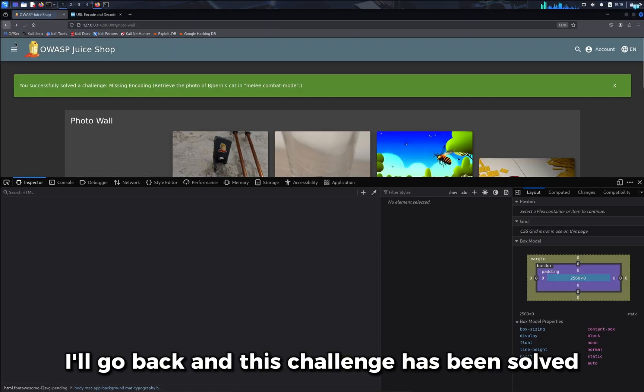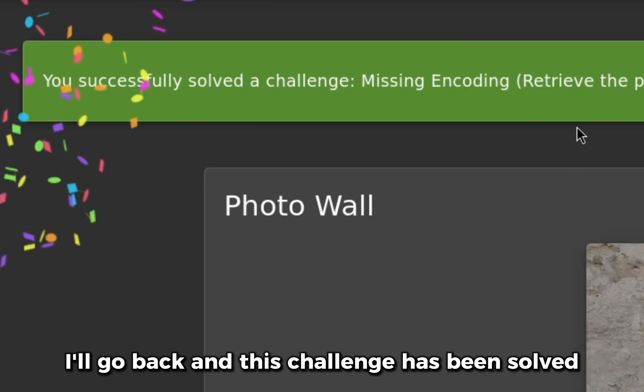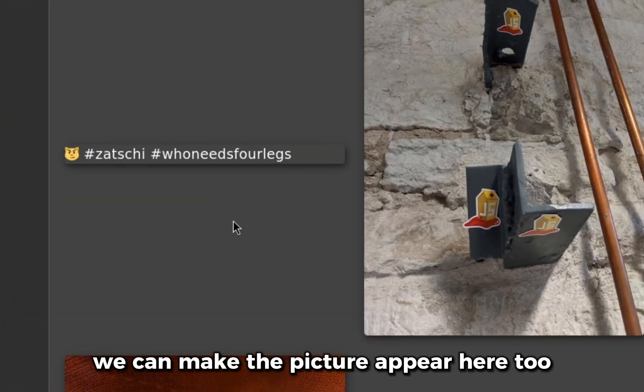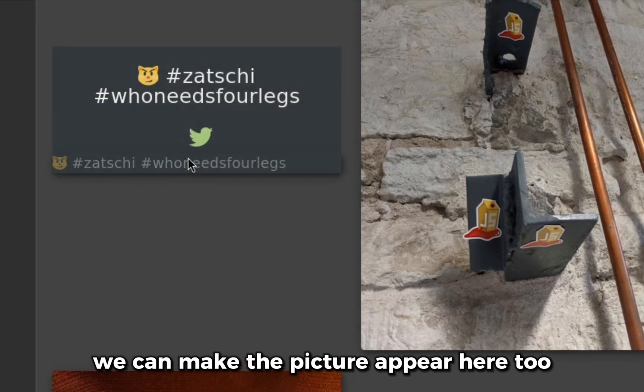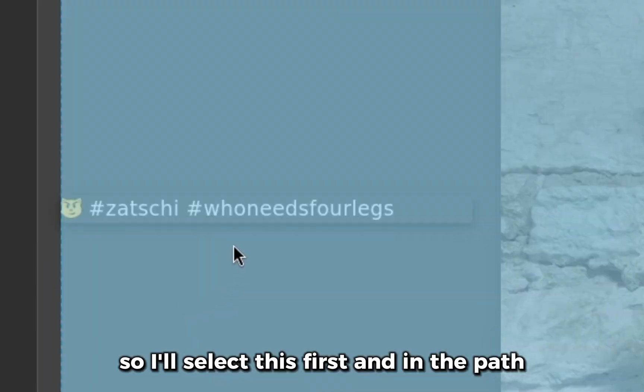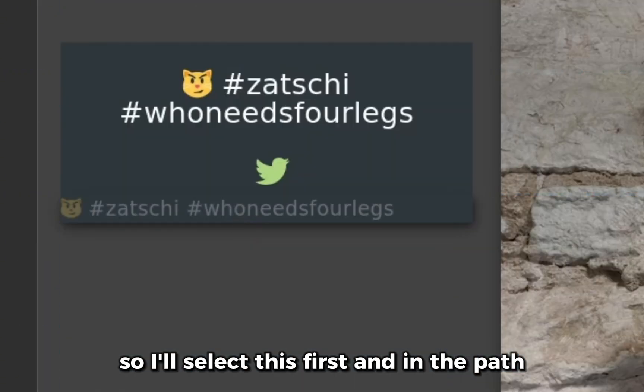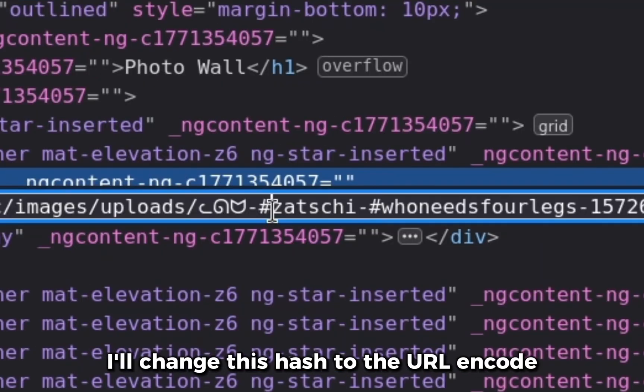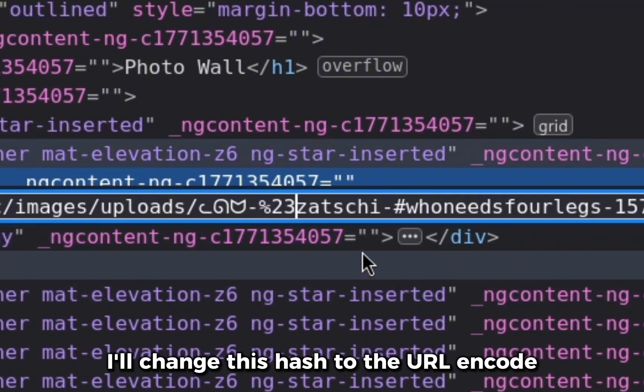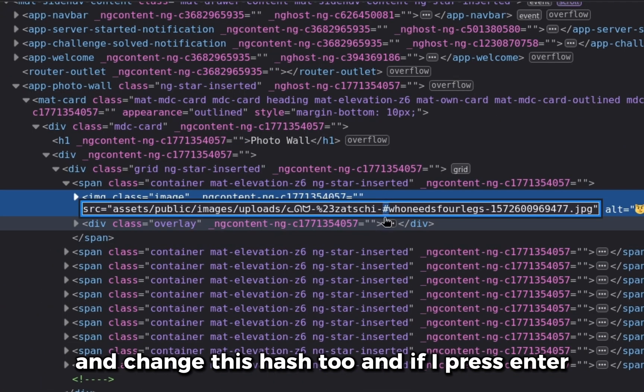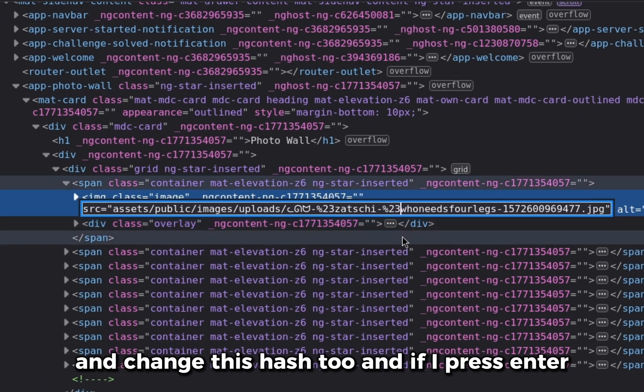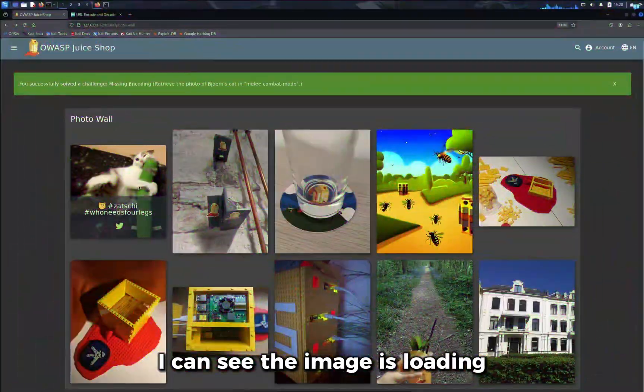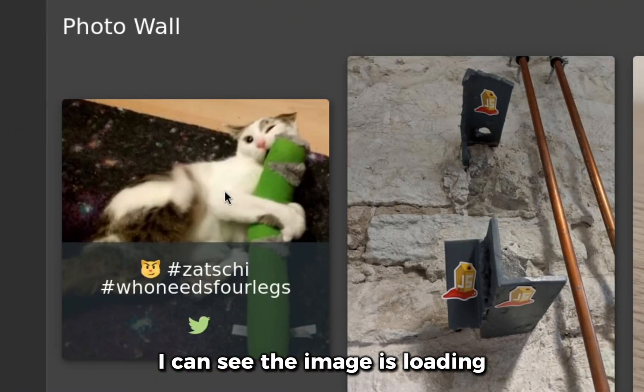I'll go back and this challenge has been solved. We can make the picture appear here too. So I'll select this first and in the path, I'll change this hash to the URL encode and change this hash too. And if I press enter, I can see the image is loading.